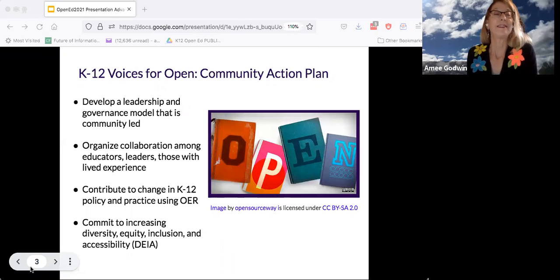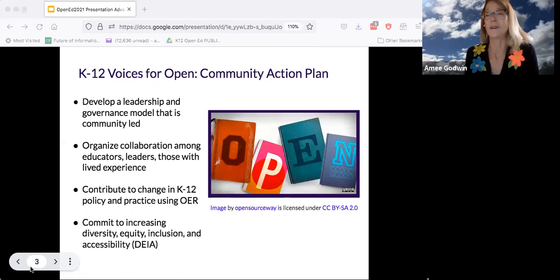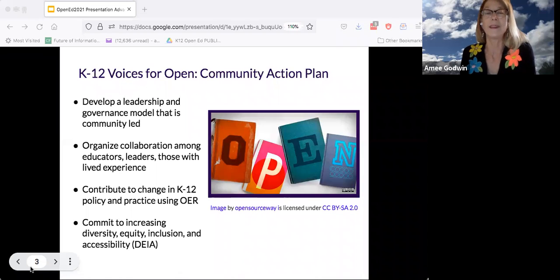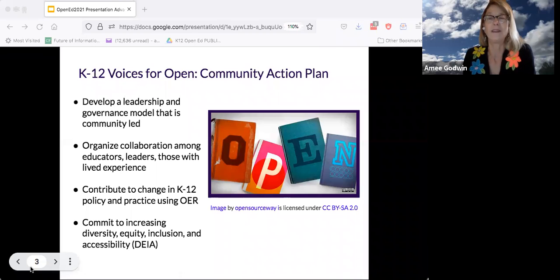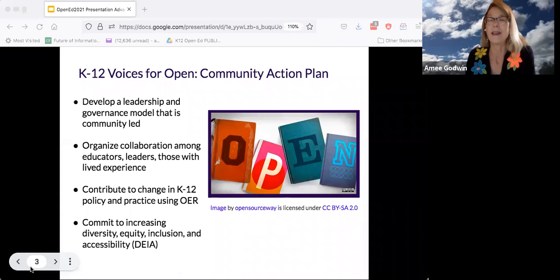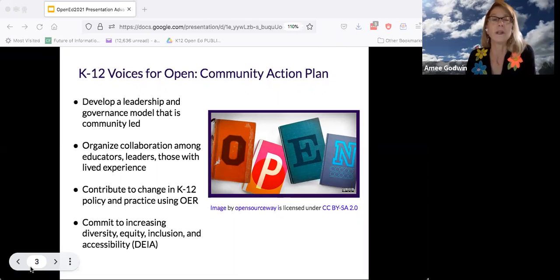Together we are representing today K-12 Voices for Open, even though we come from very different settings — state, organizational, and district level settings working nationally and locally — but together we hope to build something that's different. It happened about a year ago. Working with the Hewlett Foundation, we convened a series of conversations to look at the K-12 OER space.